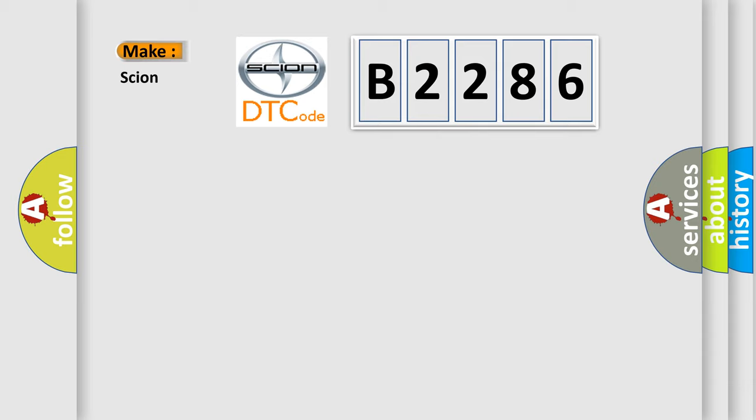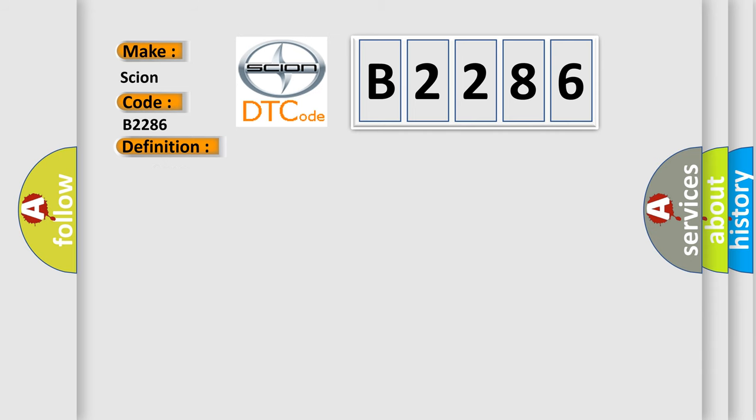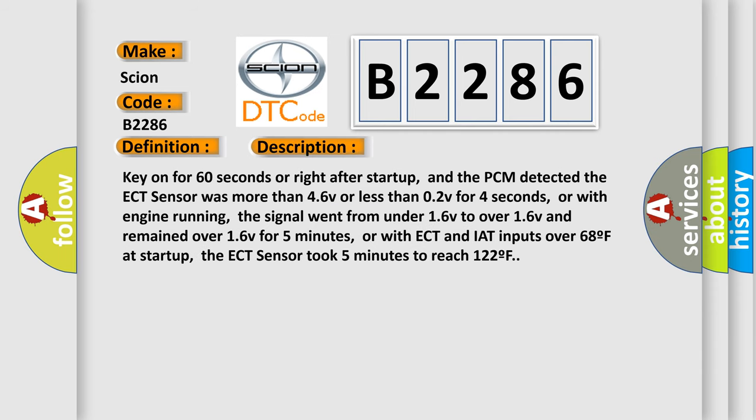So, what does the diagnostic trouble code B2286 interpret specifically for Scion car manufacturers? The basic definition is: ECT sensor circuit high or low input. And now this is a short description of this DTC code.